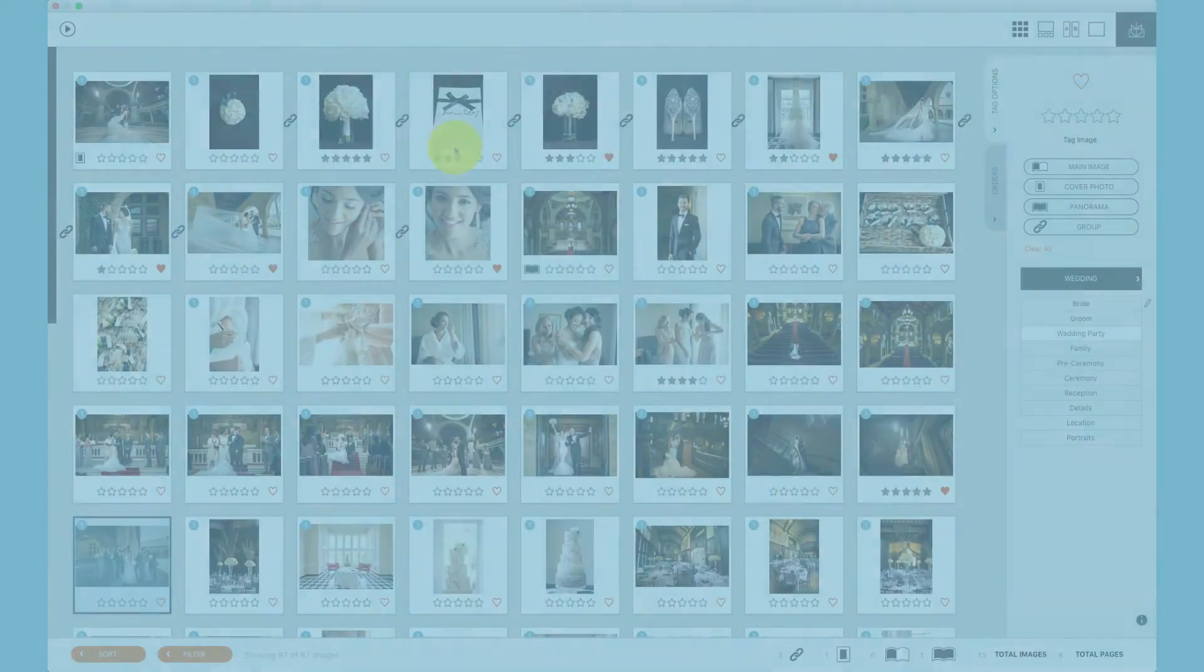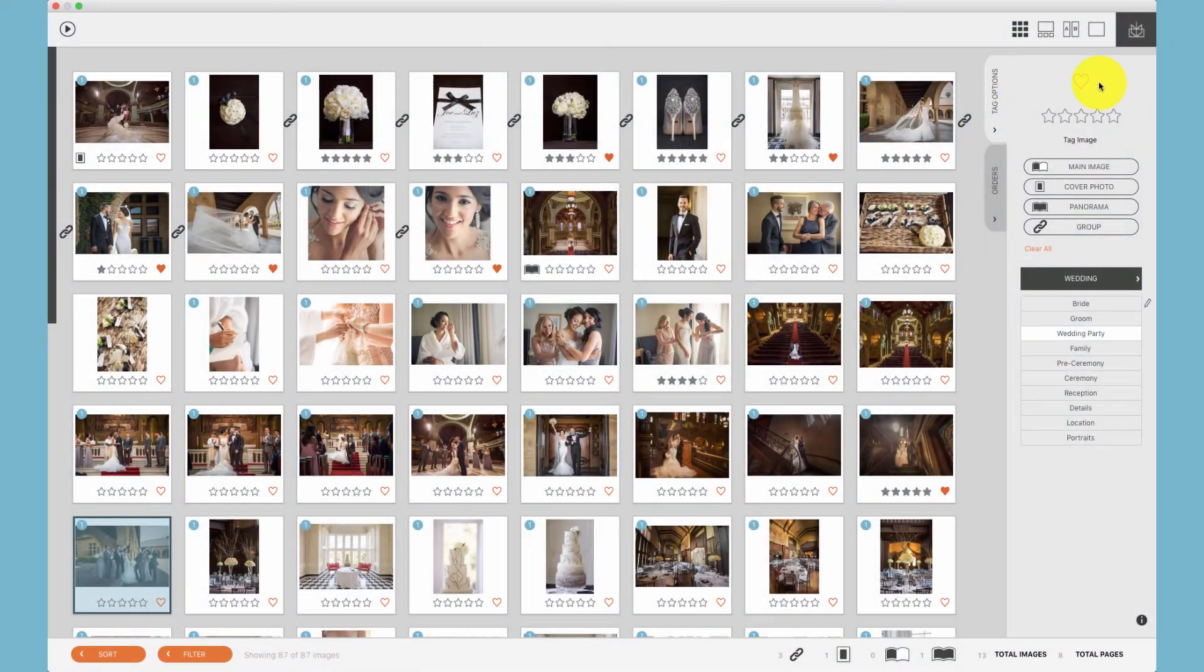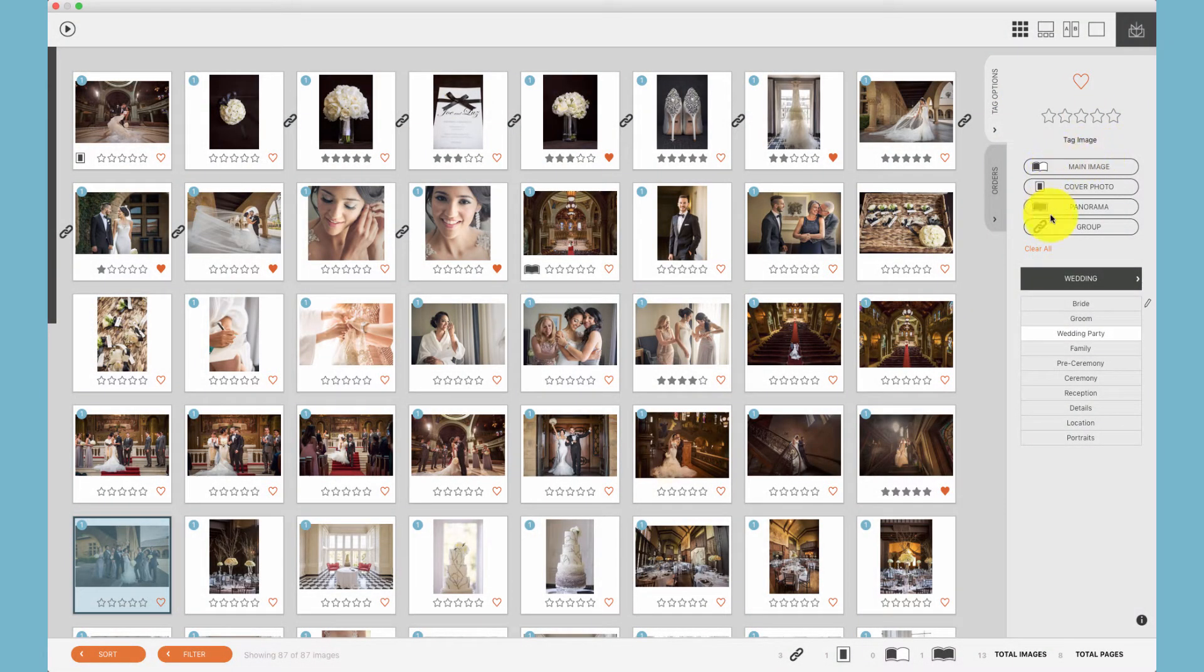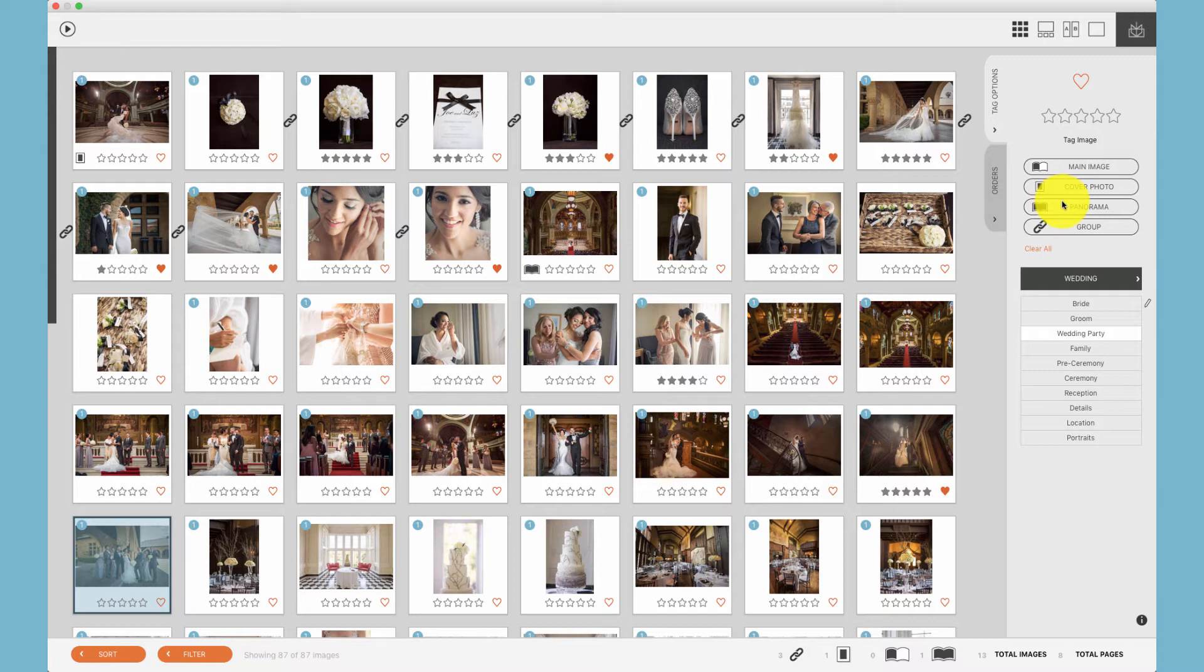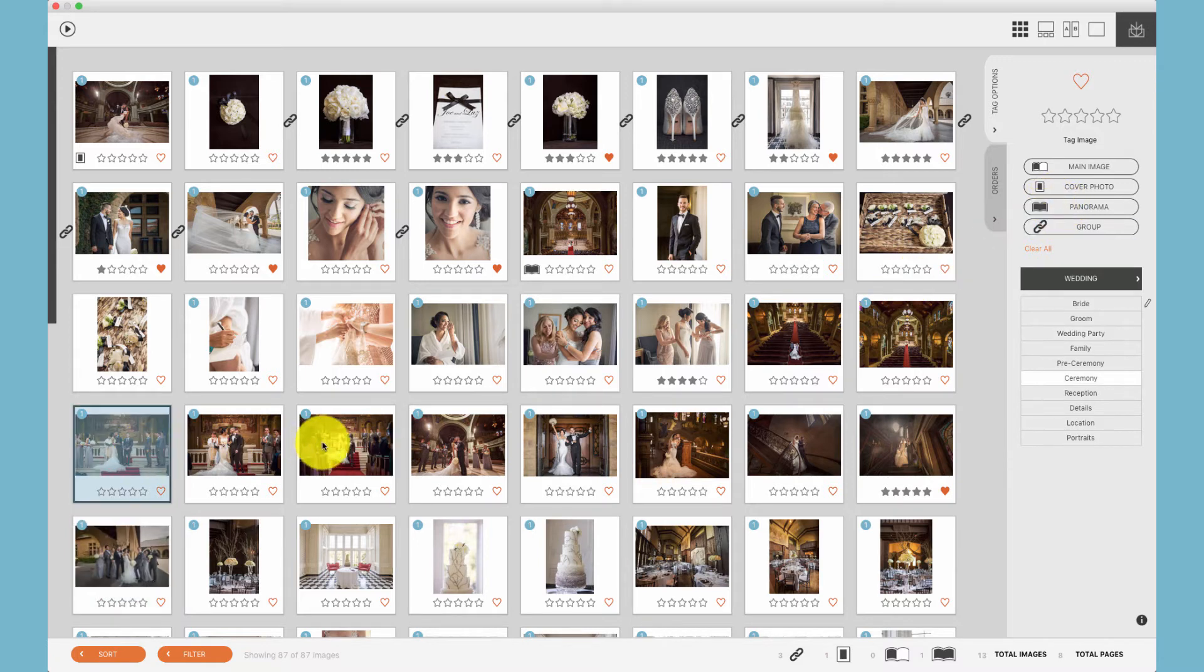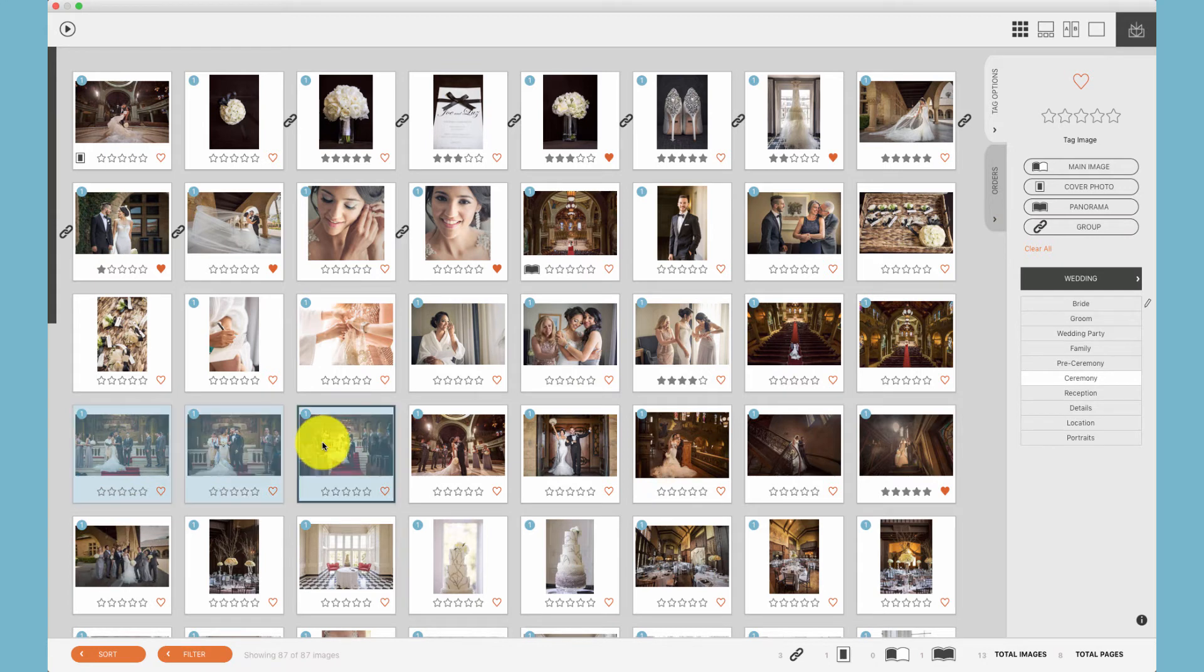In addition to hearts and stars, we can also tag with storytelling tags. These storytelling or storyboarding tags affect the auto design. Here we'll talk about how to tag, but we won't go into the auto design. For auto design functions, please see the album design tutorials. We have the ability to group photos. You can select multiple photos and click the group icon or use the G key on your keyboard.